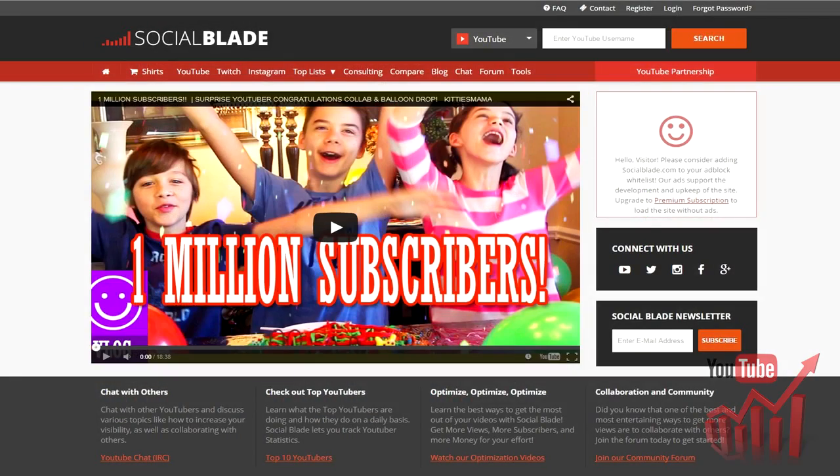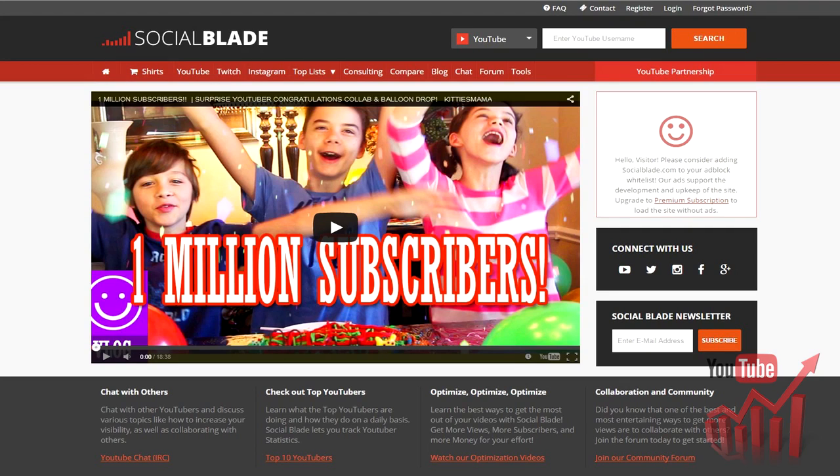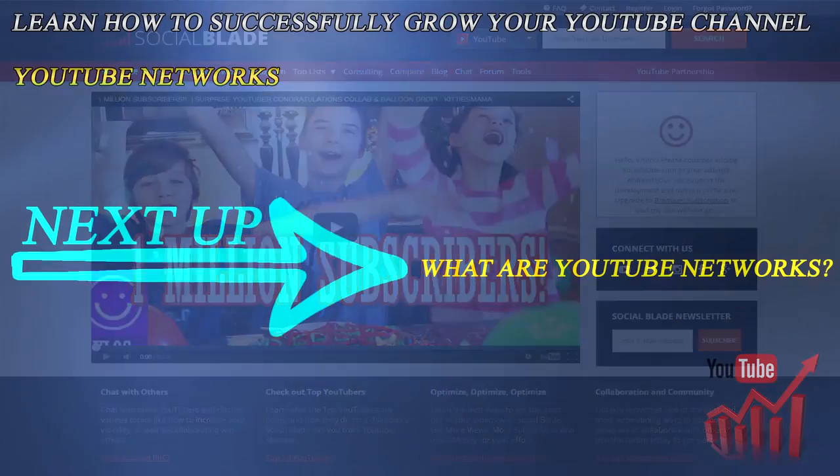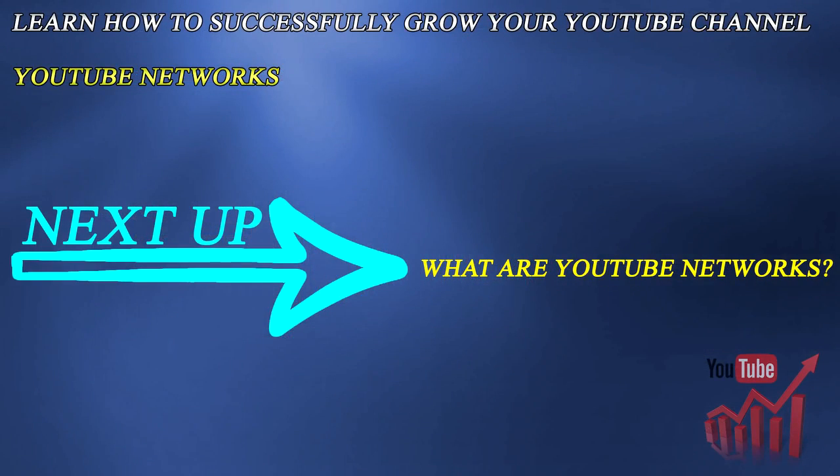Additionally, you can use socialblade.com to view statistics of your and all other channels. That company is also a YouTube network that you can partner with, but I wouldn't recommend it. In the next section you will learn more about YouTube networks.